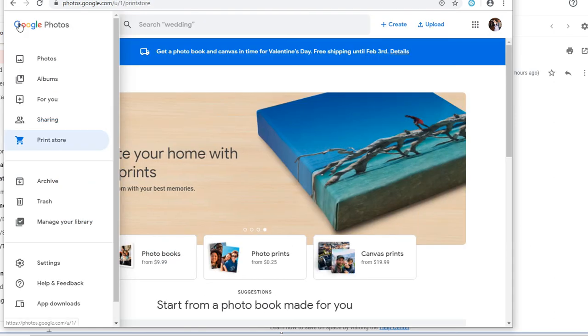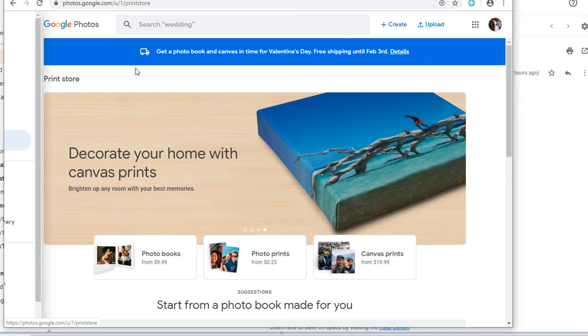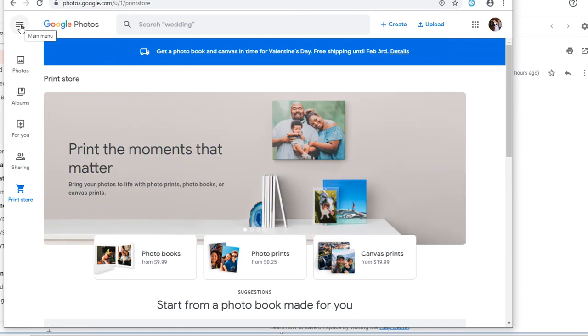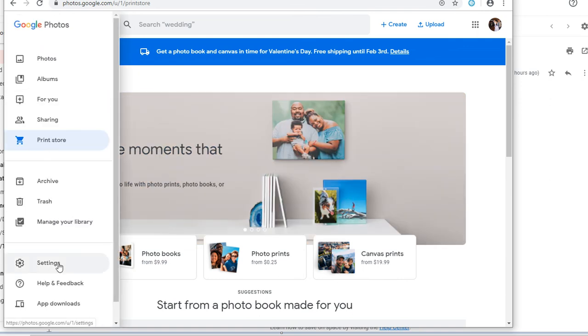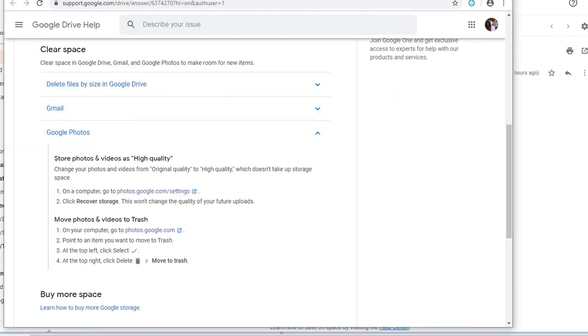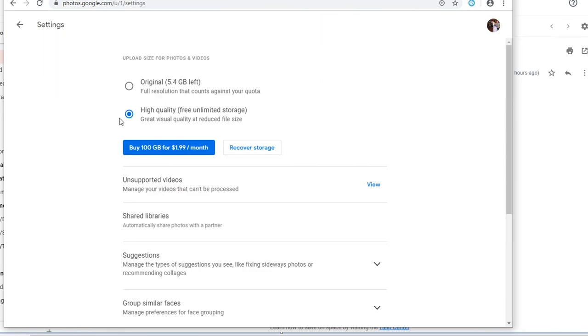On the top left you can click on the main menu, the three bars, and then you can select settings. This does the same thing as just typing in the URL photos.google.com/settings and that will take you to this page.